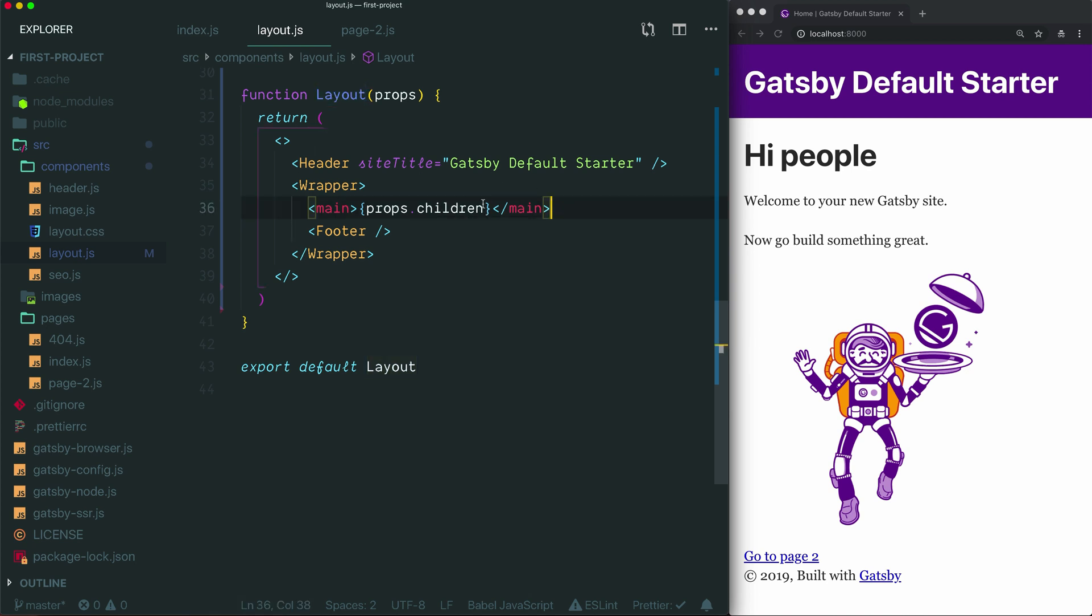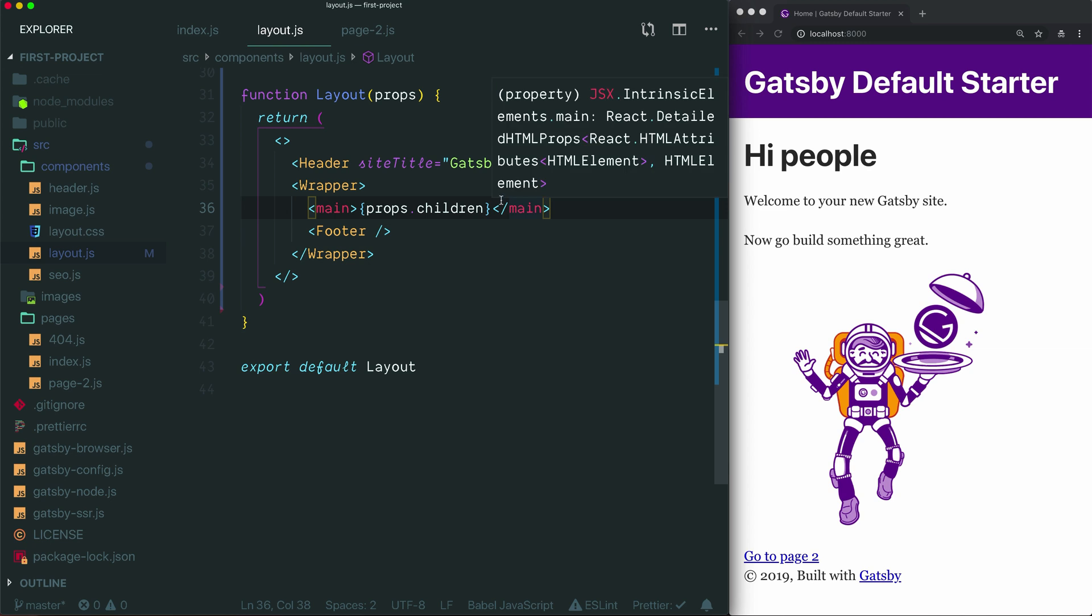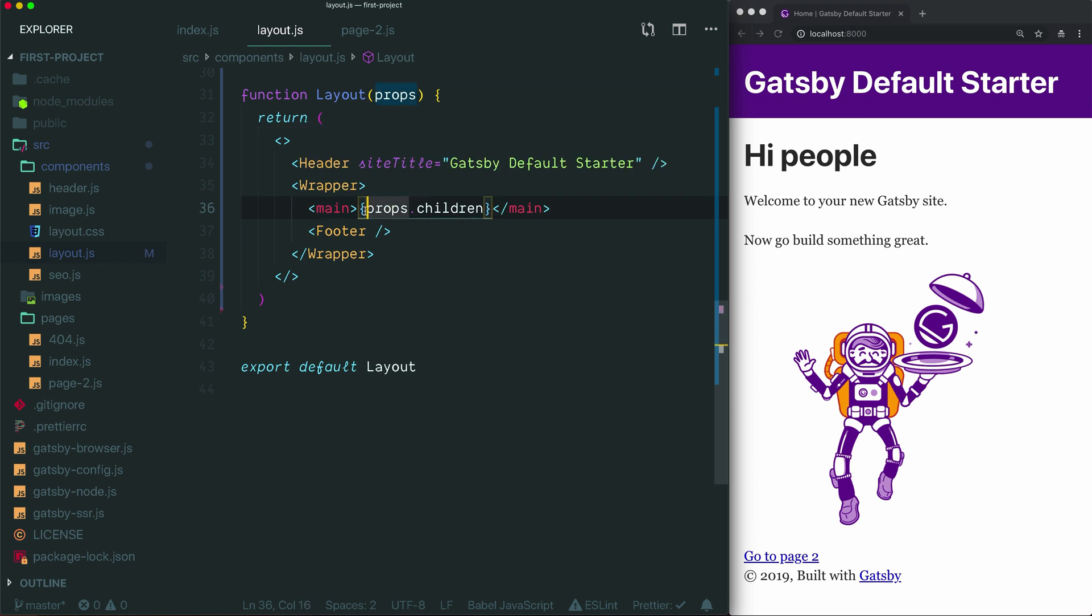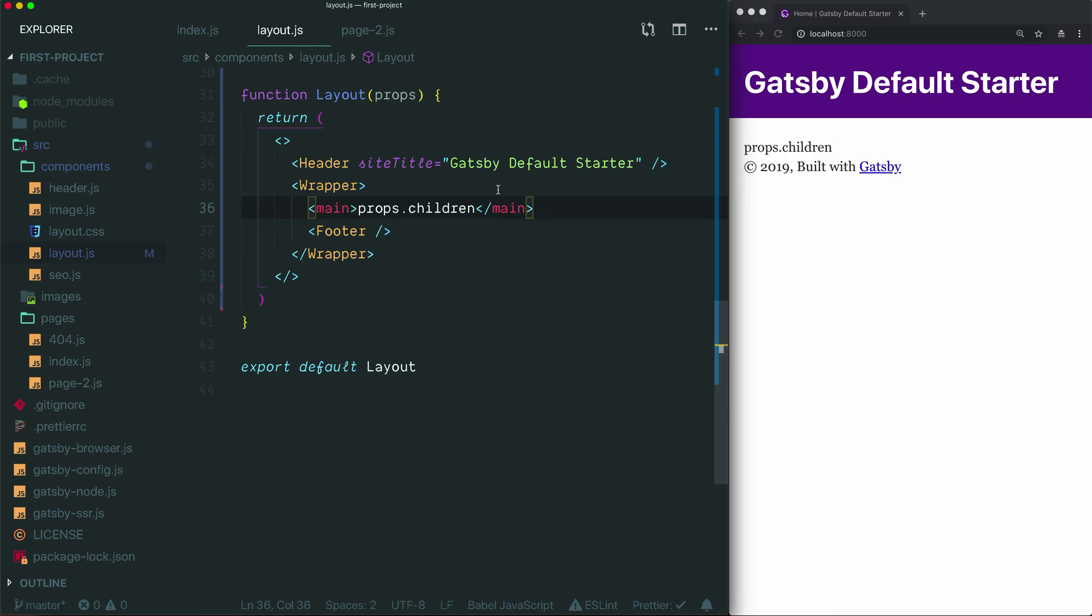When we define a component like layout, including the children prop inside of the return statement tells React that you'd like any components that are nested inside of the layout component to be rendered right here. As you can see, when we tell React, hey, I want you to use the value of props children in this position, we surround that with curly braces. Why are these extra curly braces here? Well, let's see what happens when we remove them. I'm going to take the first one away, take the second one away. If I save the page now, we see that rather than rendering the value of props.children, it's actually rendering just the text props.children.